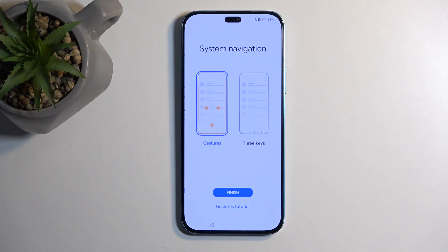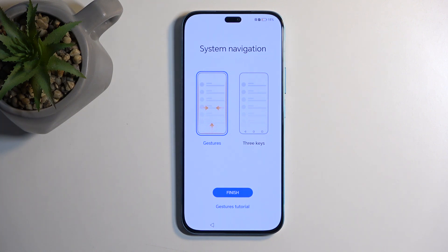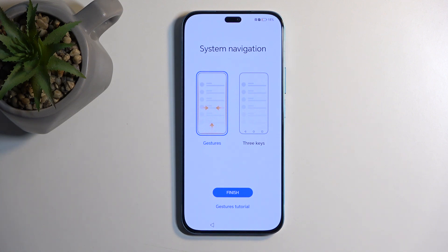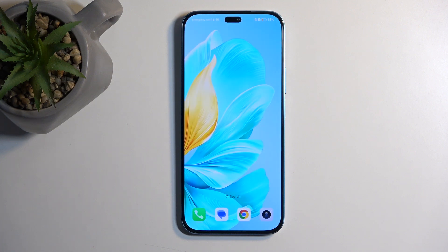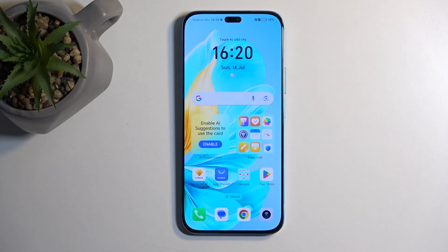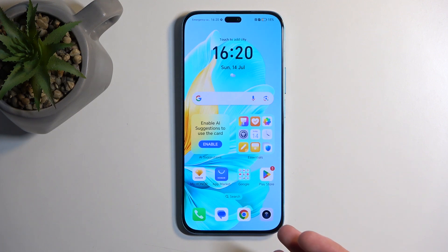Then we have System Navigation, where we have two options: gesture navigation, which luckily is now selected by default, and then we have three-button navigation style, the OG one. Now you can choose whichever one you prefer. I do prefer gestures, so I'm gonna select Finish now. And luckily that doesn't actually force me anymore to learn the gestures. It's been long enough, so I'm pretty sure everyone knows how to use them, but there was an option under Get Started to learn them. And there we go, there's our home screen with the device fully set up.